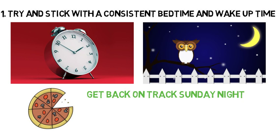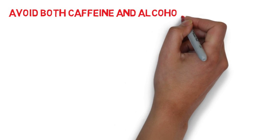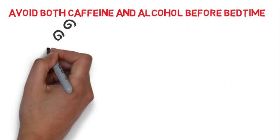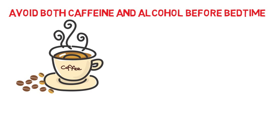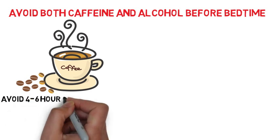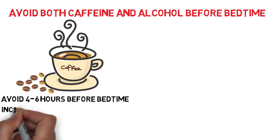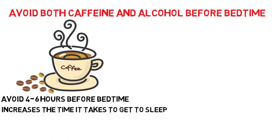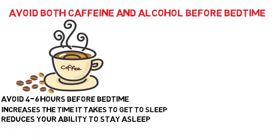When establishing a consistent bedtime, you want to avoid both caffeine and alcohol before bedtime. As far as caffeine goes, the recommendation is to avoid consuming caffeine which is found in coffee, energy drinks, or caffeine pills 4-6 hours before your bedtime because of its ability to increase the time it takes to get to sleep and reduce your ability to stay asleep.